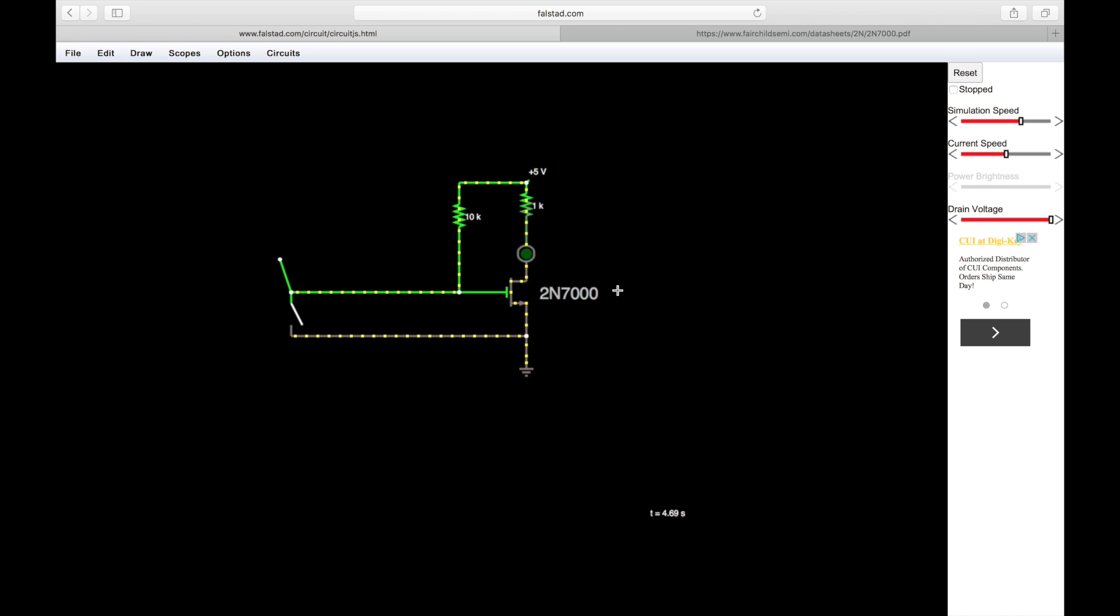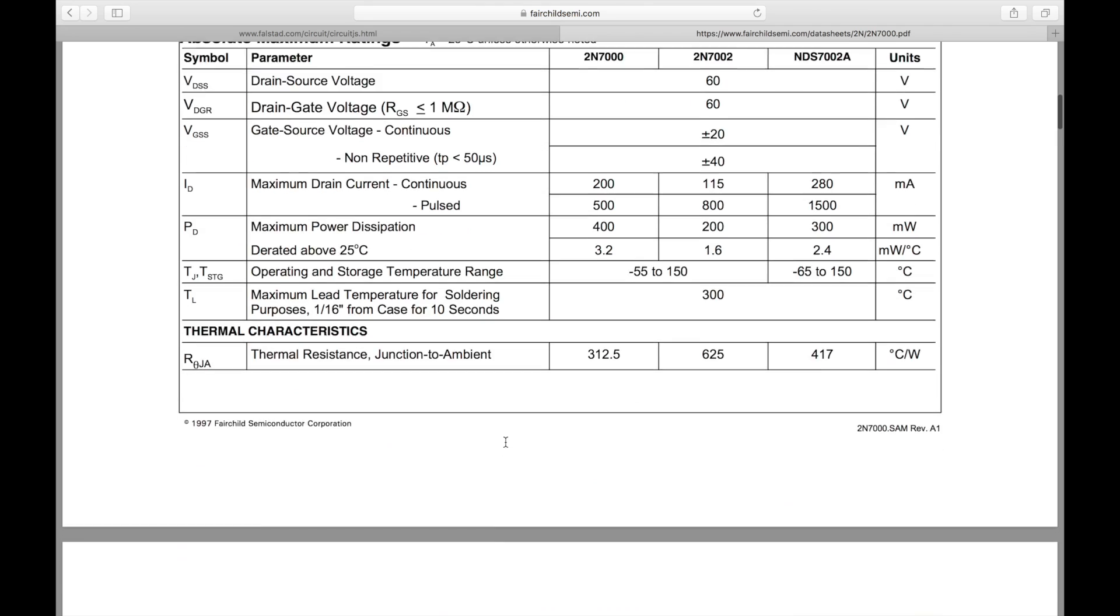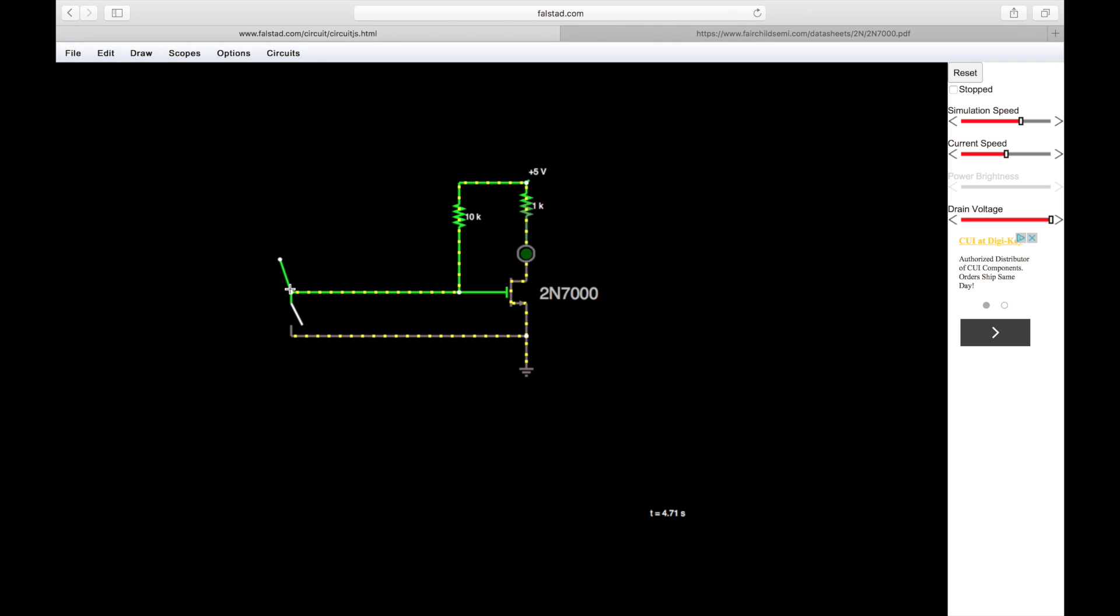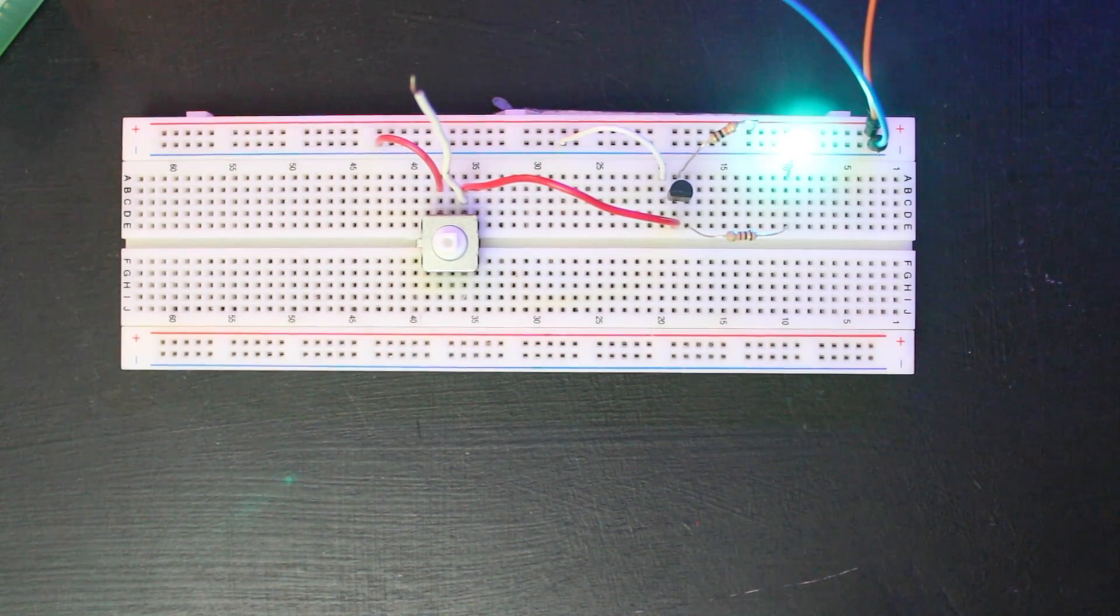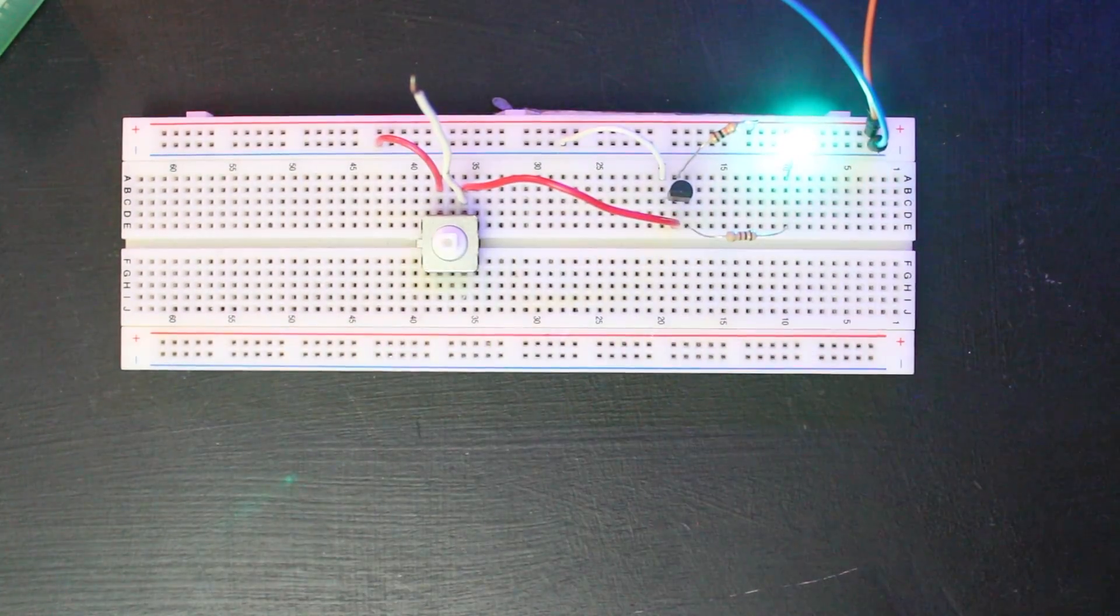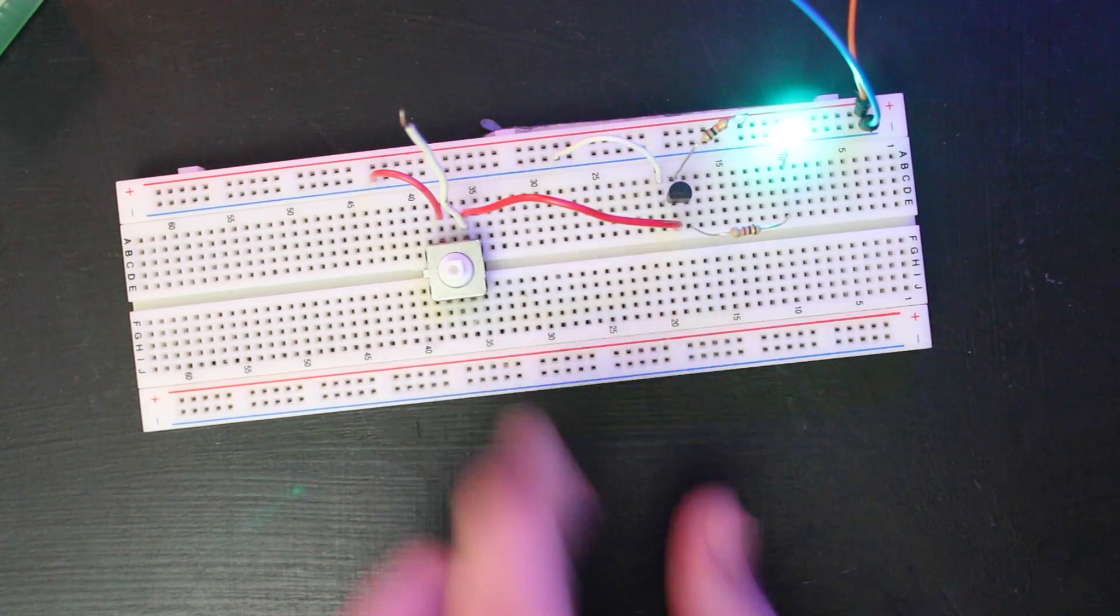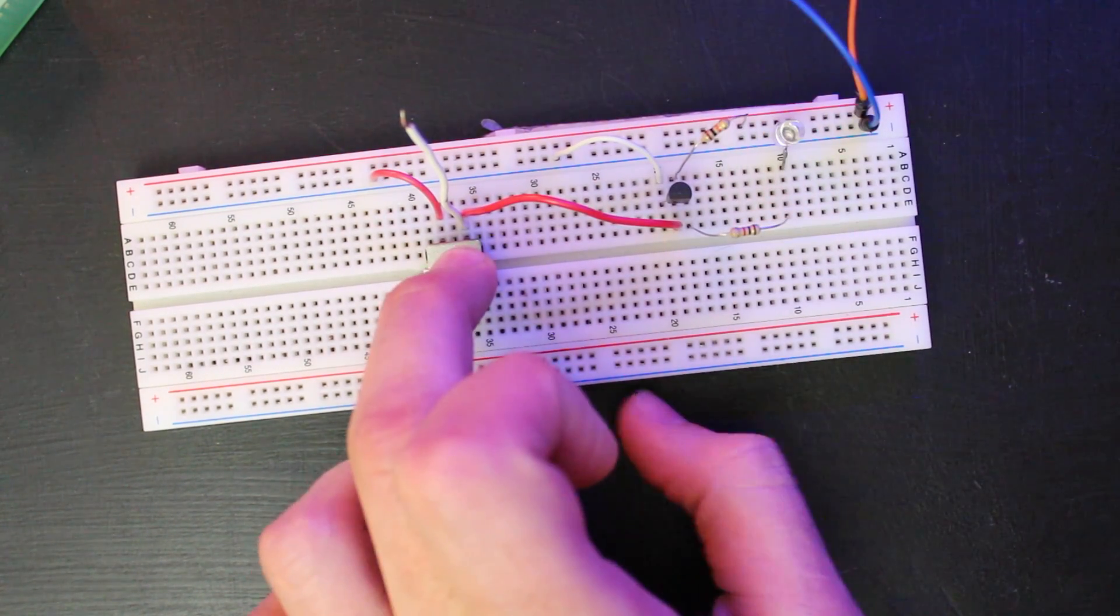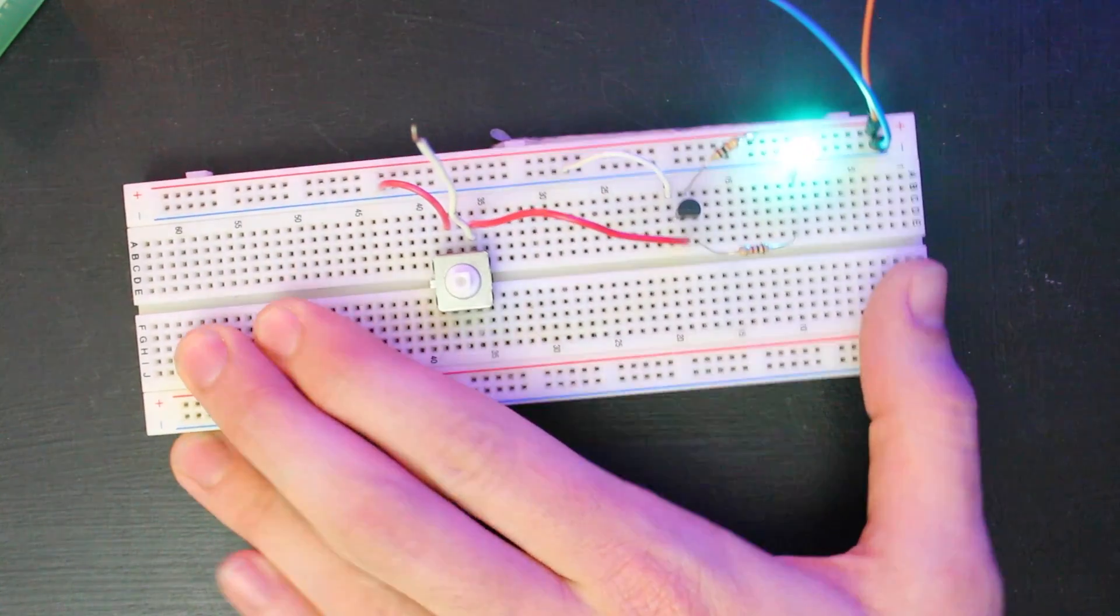It's a 2N7000 n-channel MOSFET, pretty standard run-of-the-mill TO-92 MOSFET, nothing special. We've got a little wire hooked up here on the breadboard, and this is what I'm actually going to touch. I'm going to use my body as the device to shock this circuit with ESD. Yeah, this is going to be a little painful. Right now you can see it works - it's fully turning the LED off.